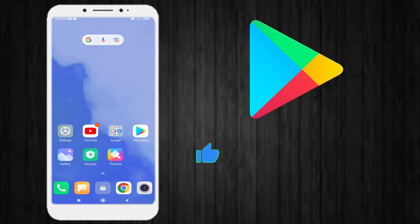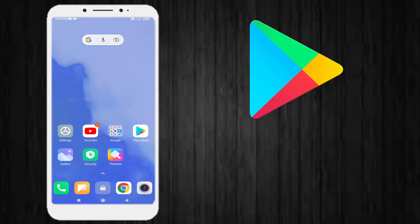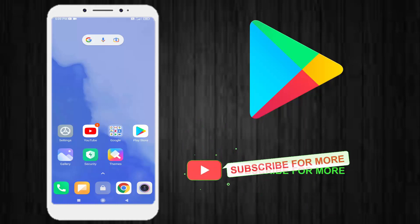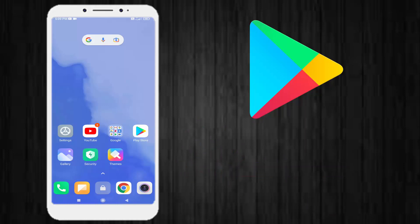So guys, easy way to fix this Google Play Store error problem. Thanks for watching my video. Please don't forget to like, share, and subscribe to my channel and press the bell for all notifications. See you in the next video.